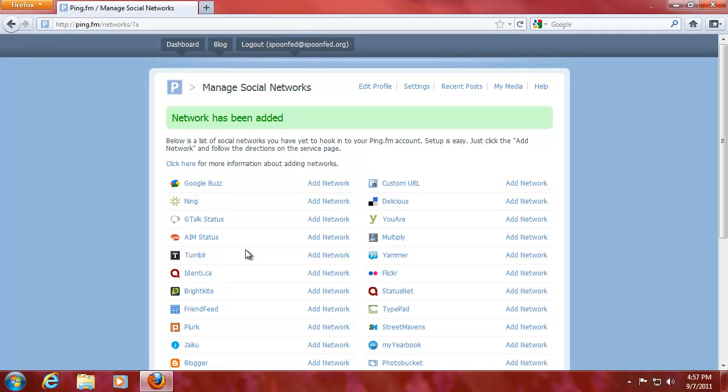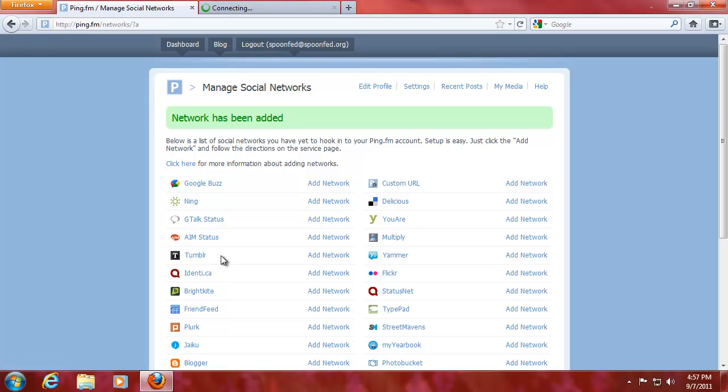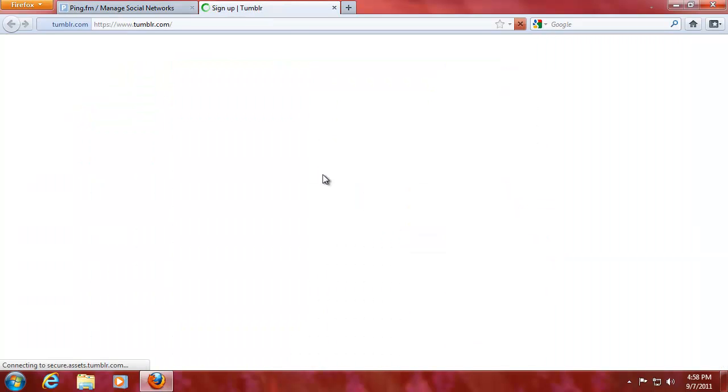Now so far we've had Twitter, Facebook, MySpace and LinkedIn. Right now we're going to add Tumblr account to our ping.fm. I don't have a Tumblr account yet so we'll be middle clicking on this link here, Tumblr, to sign up for one.